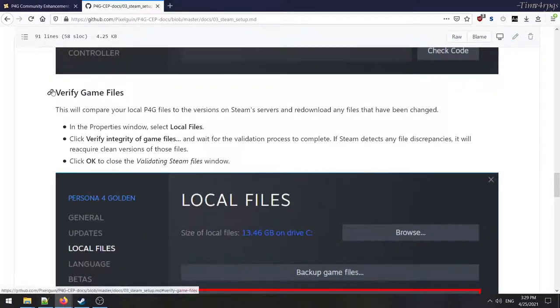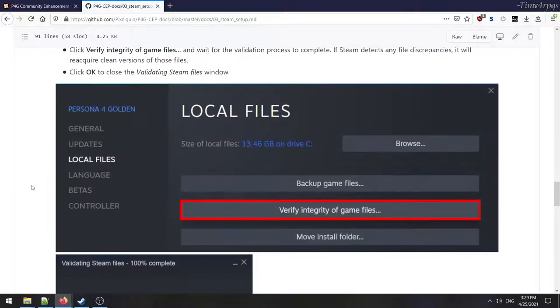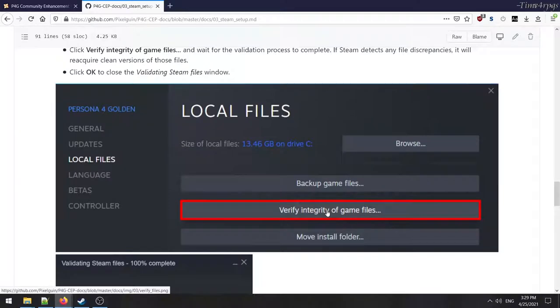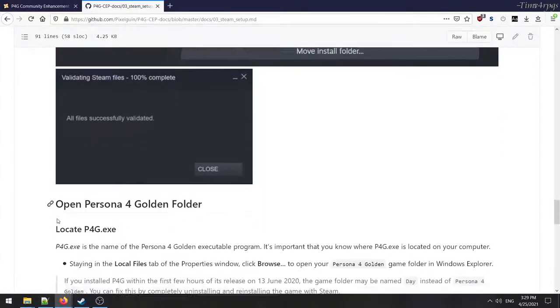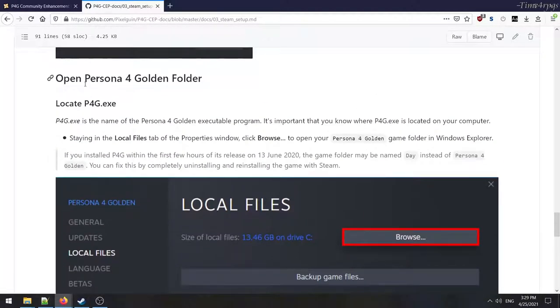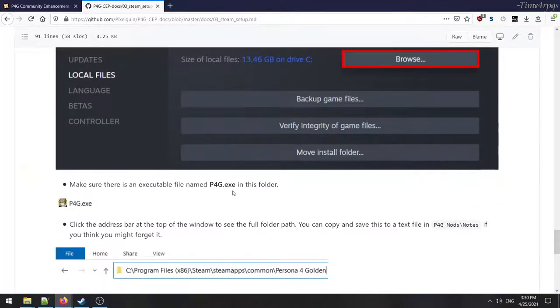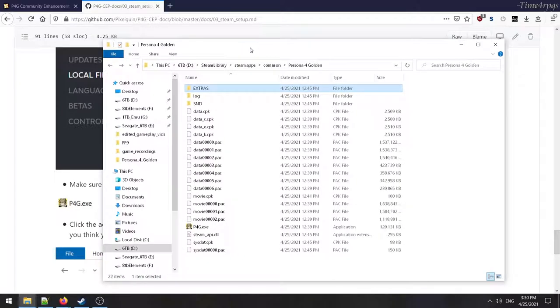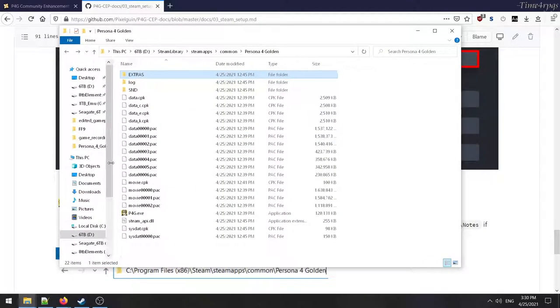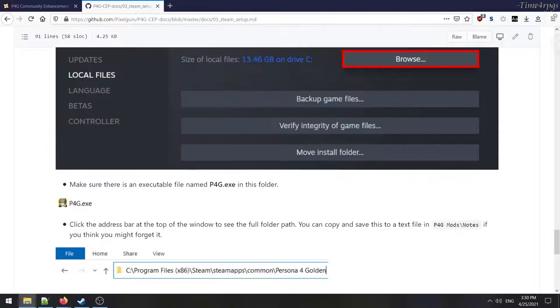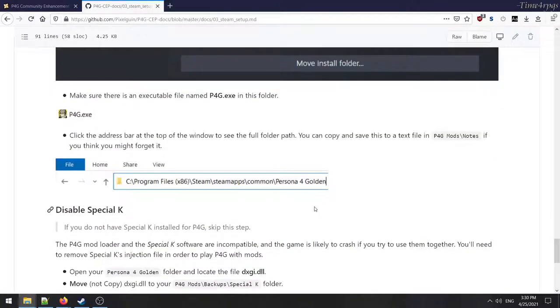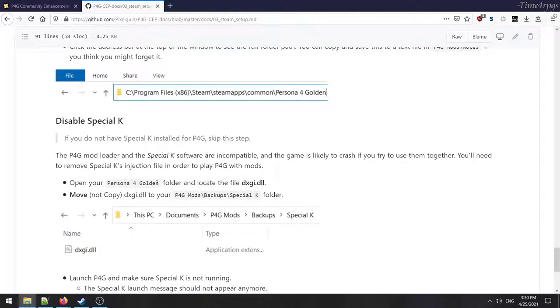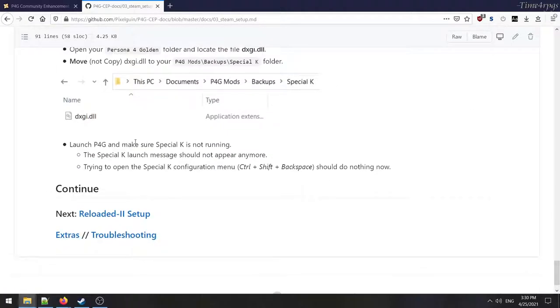Verify the game files. I already played the game. So I know it's working. I'm not going to verify the integrity, but if I were you, I would do that for yourself and open the Persona 4 Golden folder. Make sure there is an executable file named p4g.exe, which I do have here. So we're good on that. All right. Disable Special K. What is that? If you do not have Special K installed for P4G, skip this step. P4G mod loader and the Special K software are incompatible. I don't think I have that. Okay. So yeah, I don't see that. I don't even know what Special K is. So I probably don't have it.